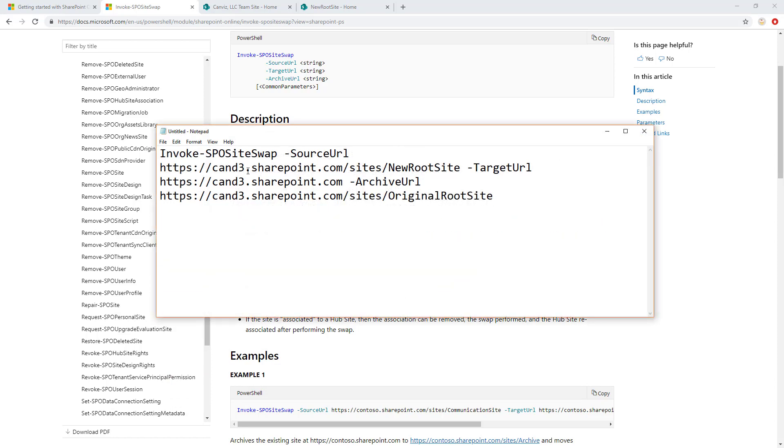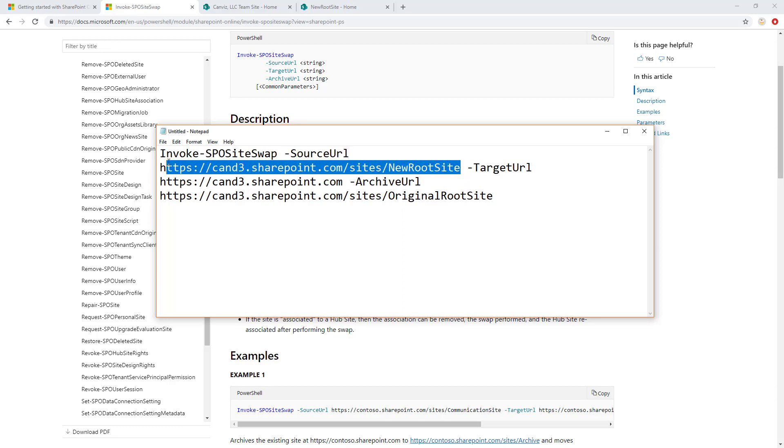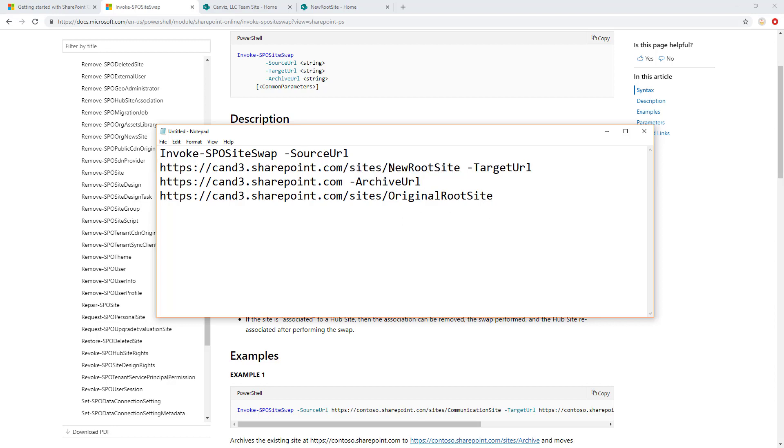So here's the name of the command. And the first parameter you give it is the source URL. The source URL is the parameter that indicates the URL right here to the site that you want to become your new root site. And in my case, I happen to name this site new root site, and I'll show that to you in a bit.